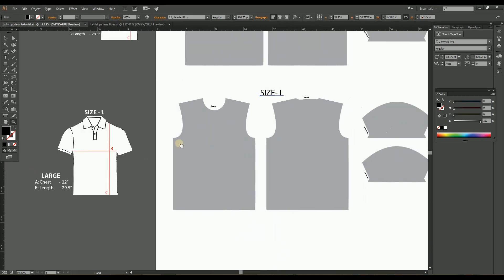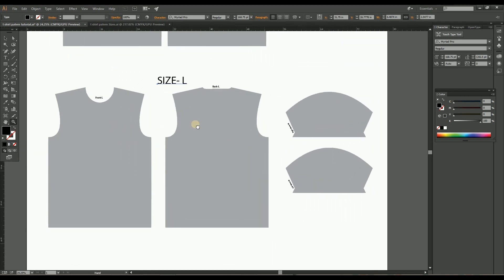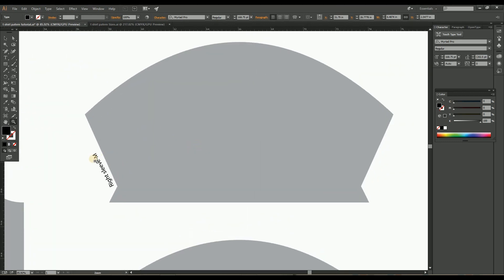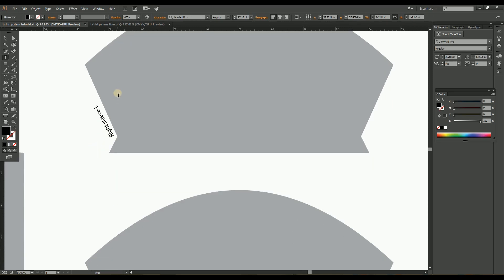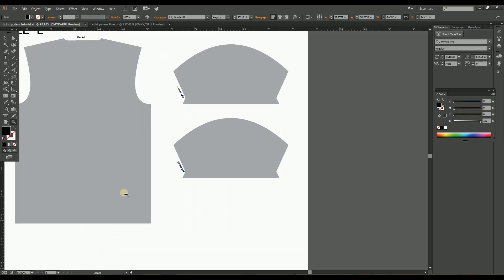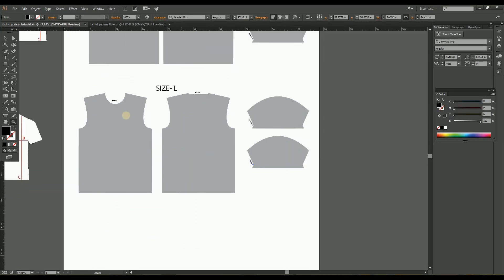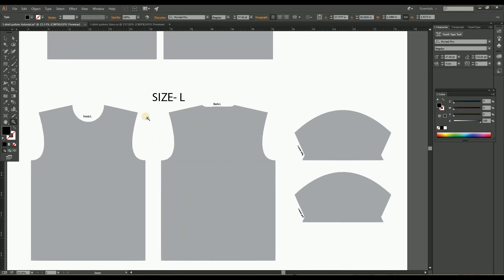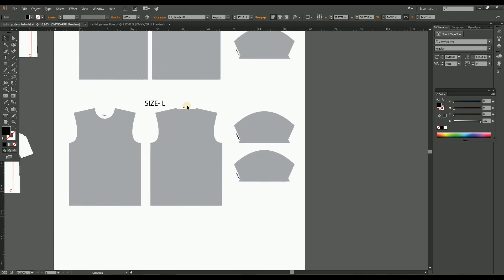Here the special thing you have to notice is you don't need to make any changes in the sleeves. Both medium and large size pattern sleeves will be the same measurement. So just change the label from medium to large and keep it the same as it is. Here you have completed the large size pattern completely.